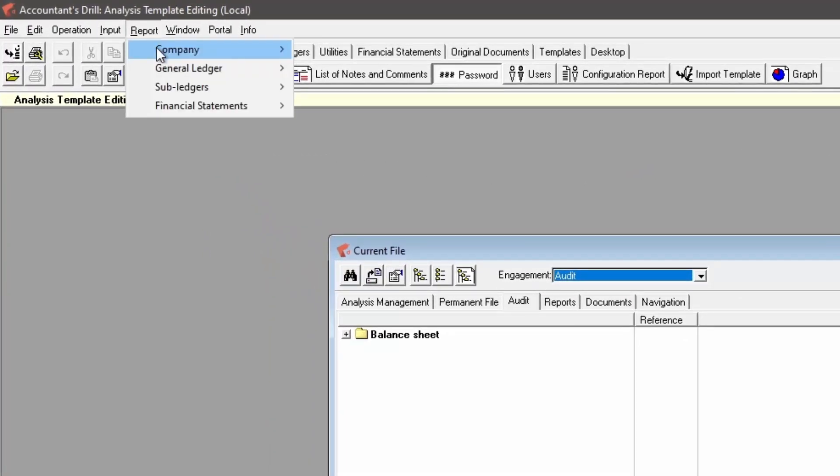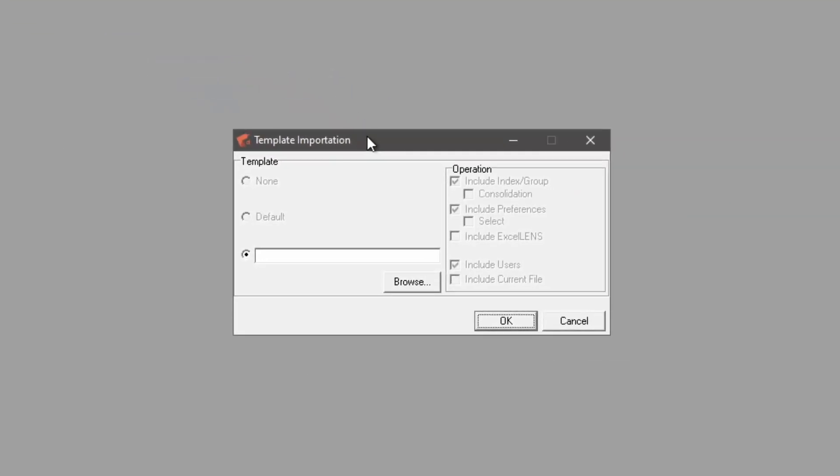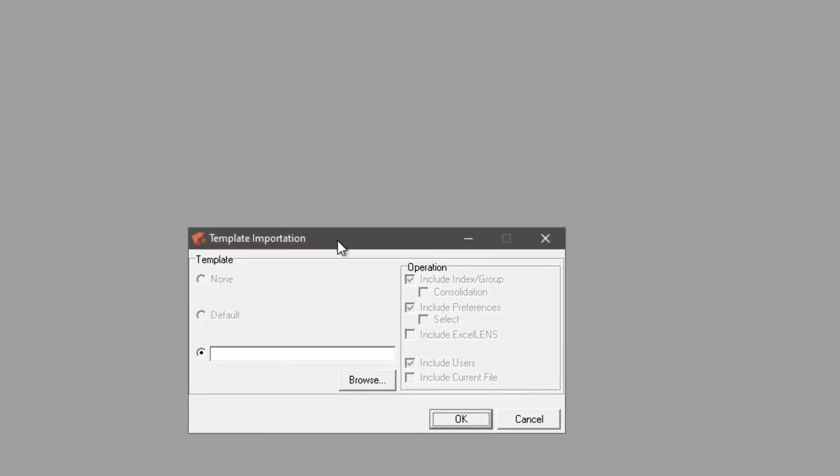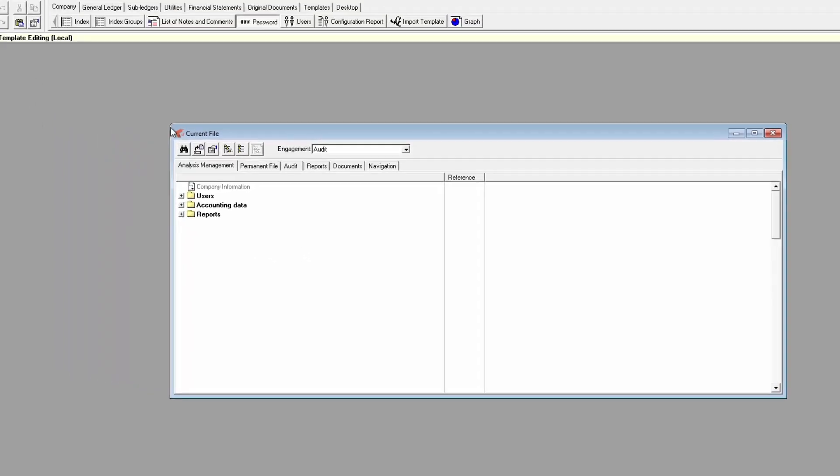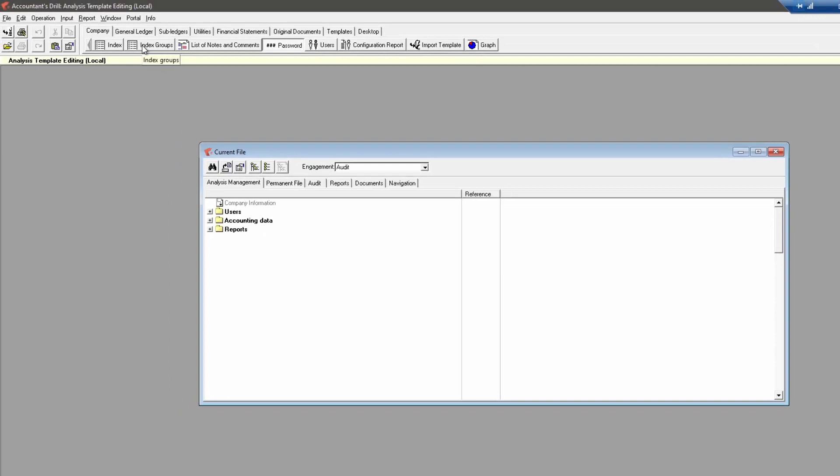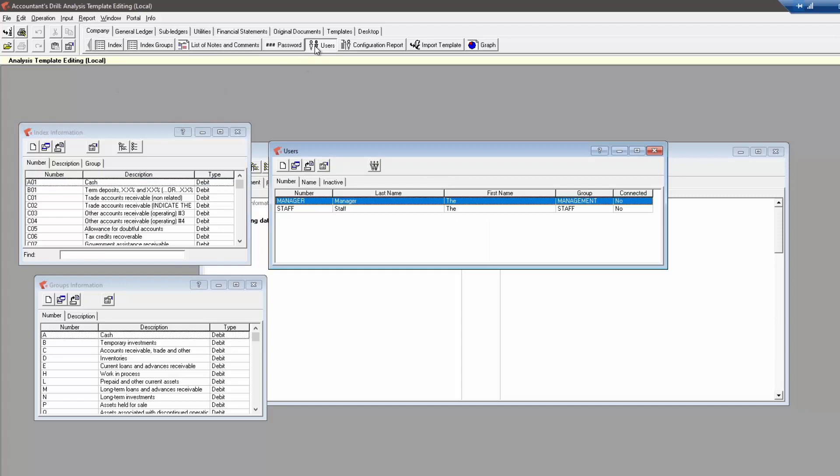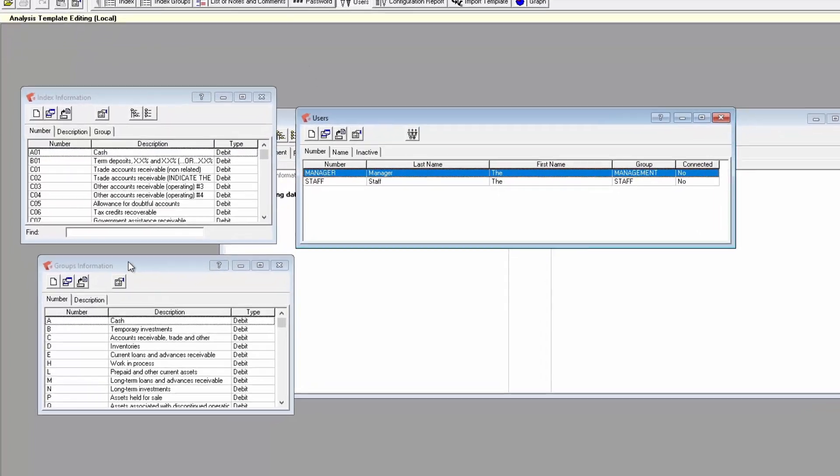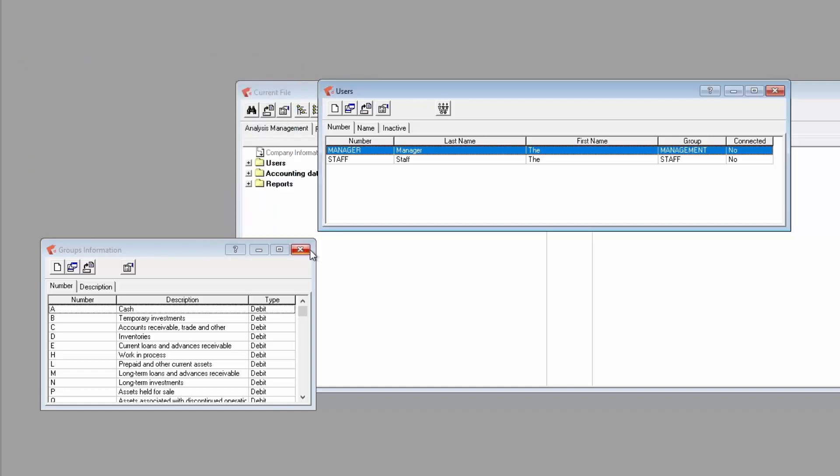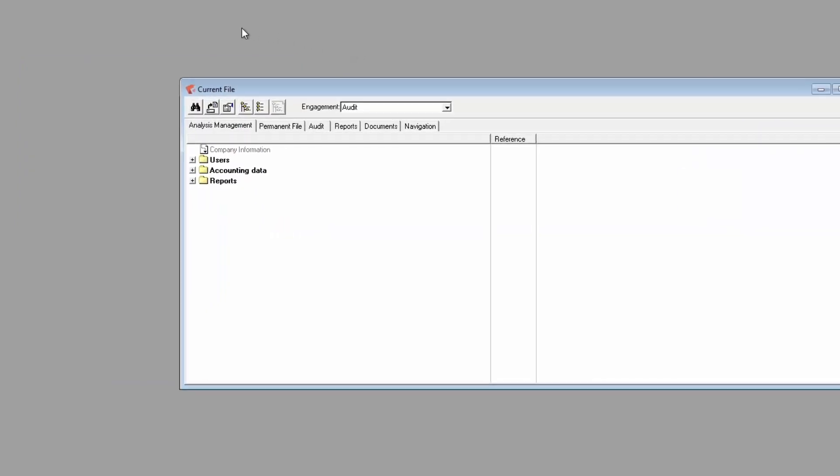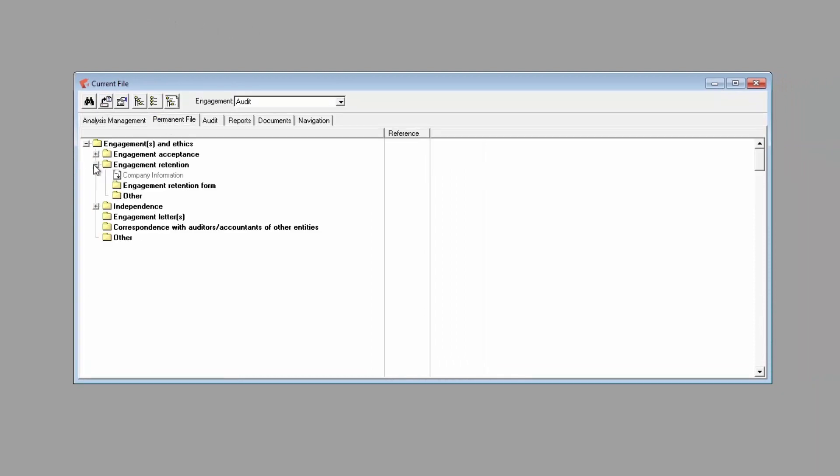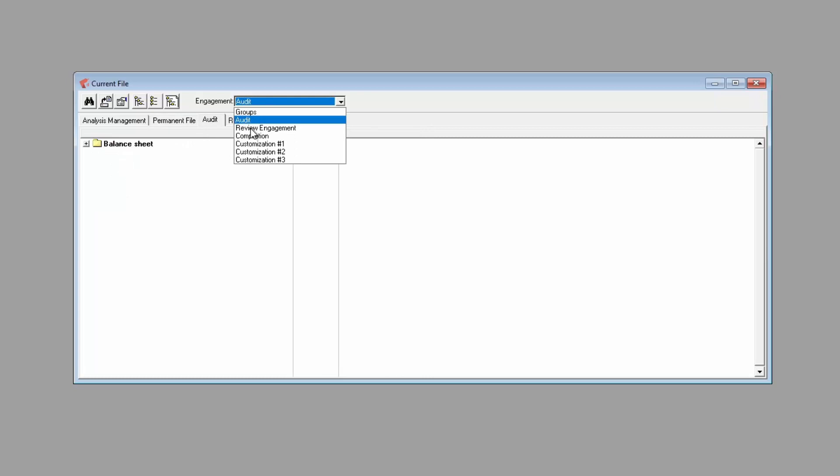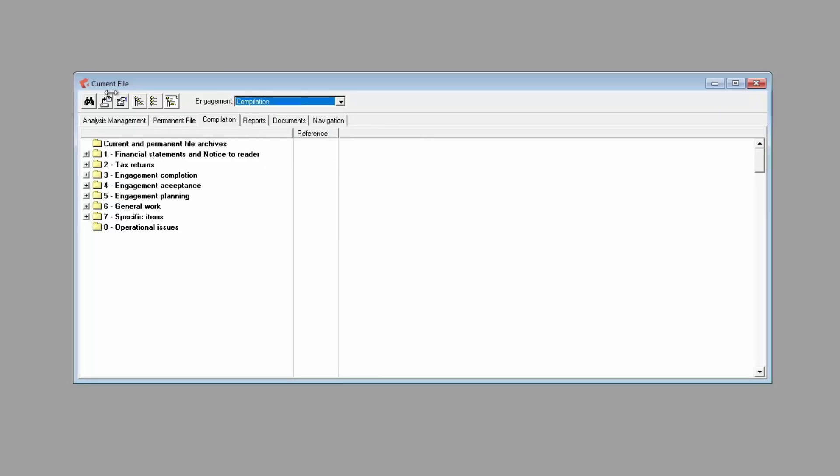Do you remember when we created the demo company analysis? We had options under the software import settings from a template that looks pretty much the same as this template and partition window. Well, this is the space, the company where we set the default template that we selected on the analysis creation. You can change what's being imported as a template by modifying the index groups and indexes, the list of users, the content of the current file in the analysis management, permanent file, and mission tabs.